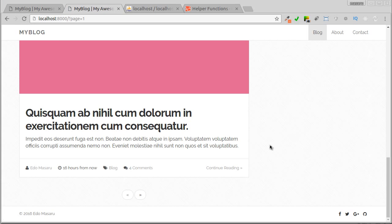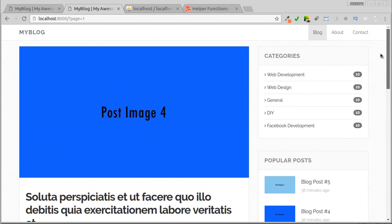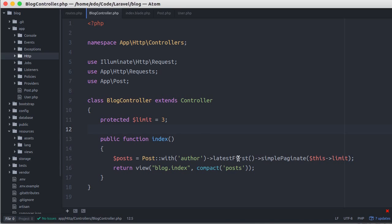Our job displaying the posts hasn't been completed because currently, we're still displaying some future posts. We'll finish it in the next video.